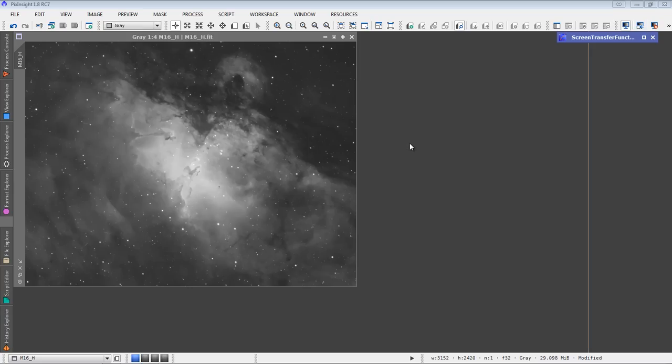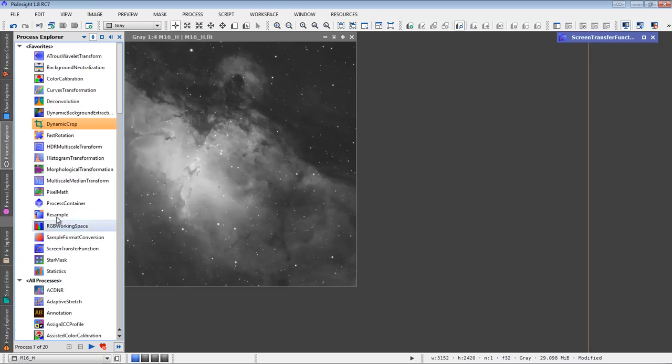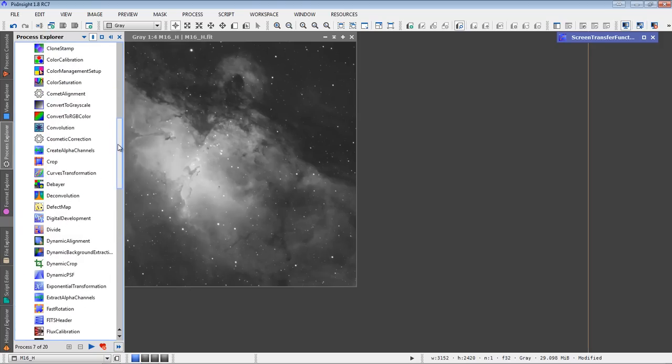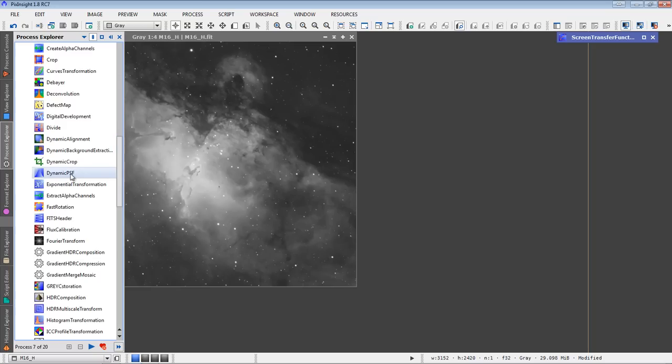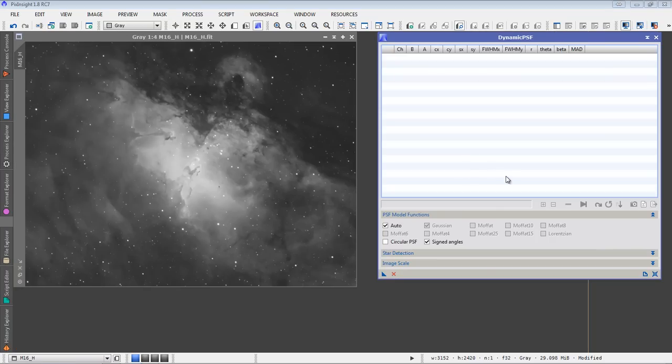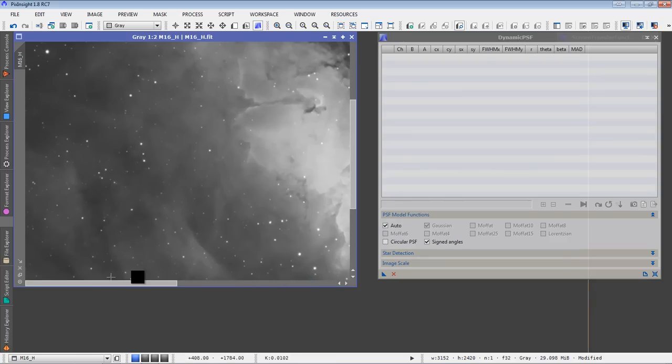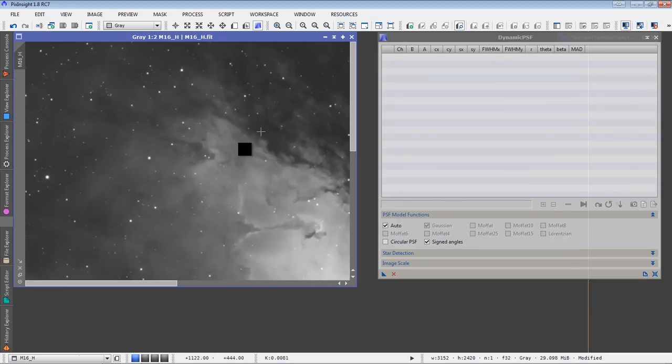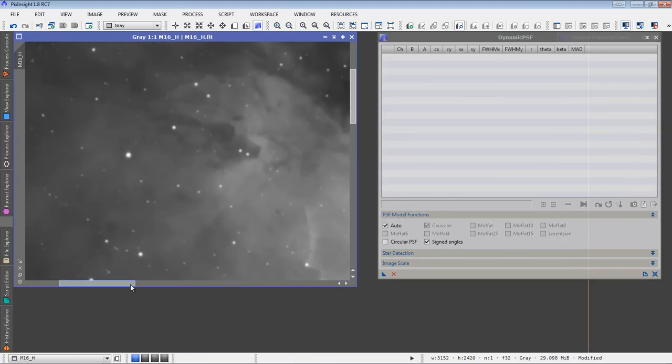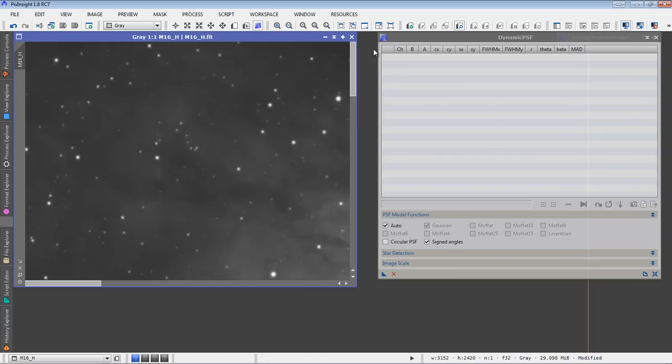First, we need to do the dynamic point spread function. So, from process explorer, I'll click on all processes and I'll scroll down here until I find the dynamic PSF process module. And open that up. I'm also going to zoom in on my image over here a little bit. And I'm going to start selecting stars. And there's different ways to do this. Here's the way that I do it. It's the way that I can get some pretty good results with it.